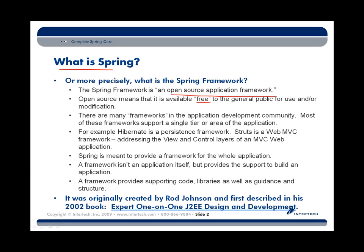There are many frameworks out there in the Java community. Most notably, there are frameworks such as Struts that allow us to develop Web MVC applications. You might also be familiar with Hibernate to allow us to persist object data into a relational database. The Spring Framework, however, is what we call a whole application framework — it isn't meant to address a particular layer, but all layers of our application environment. It's a framework that provides code, libraries, as well as guidance and structure about how to put entire applications together.